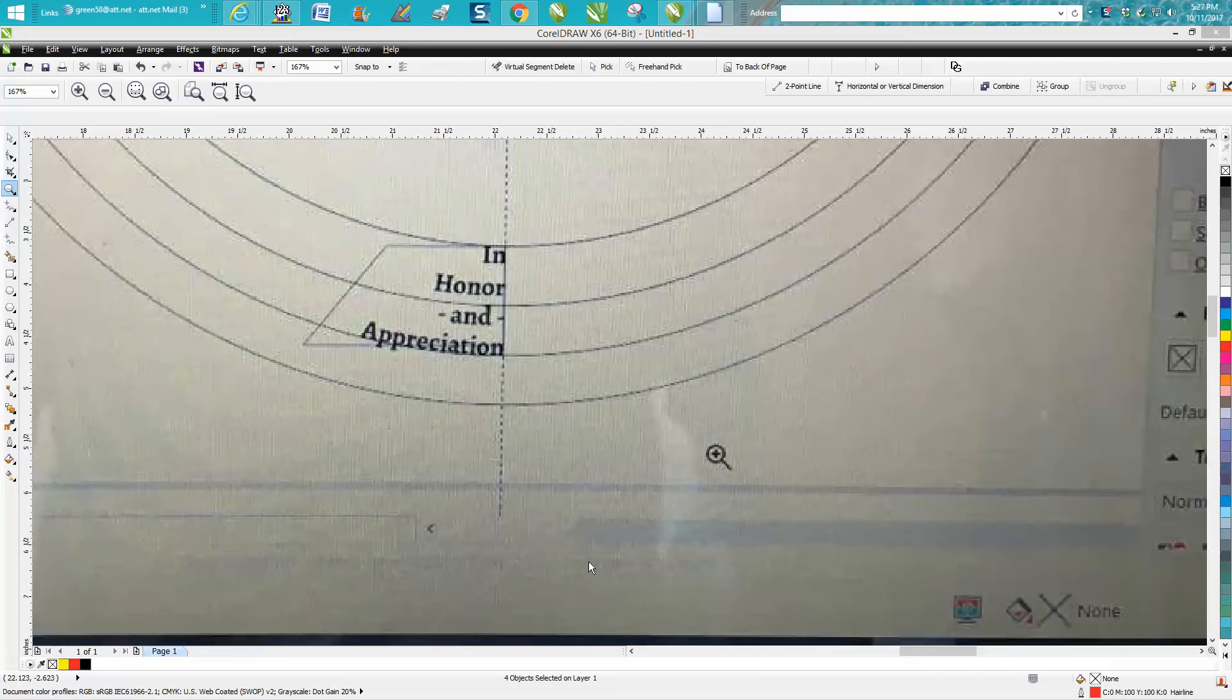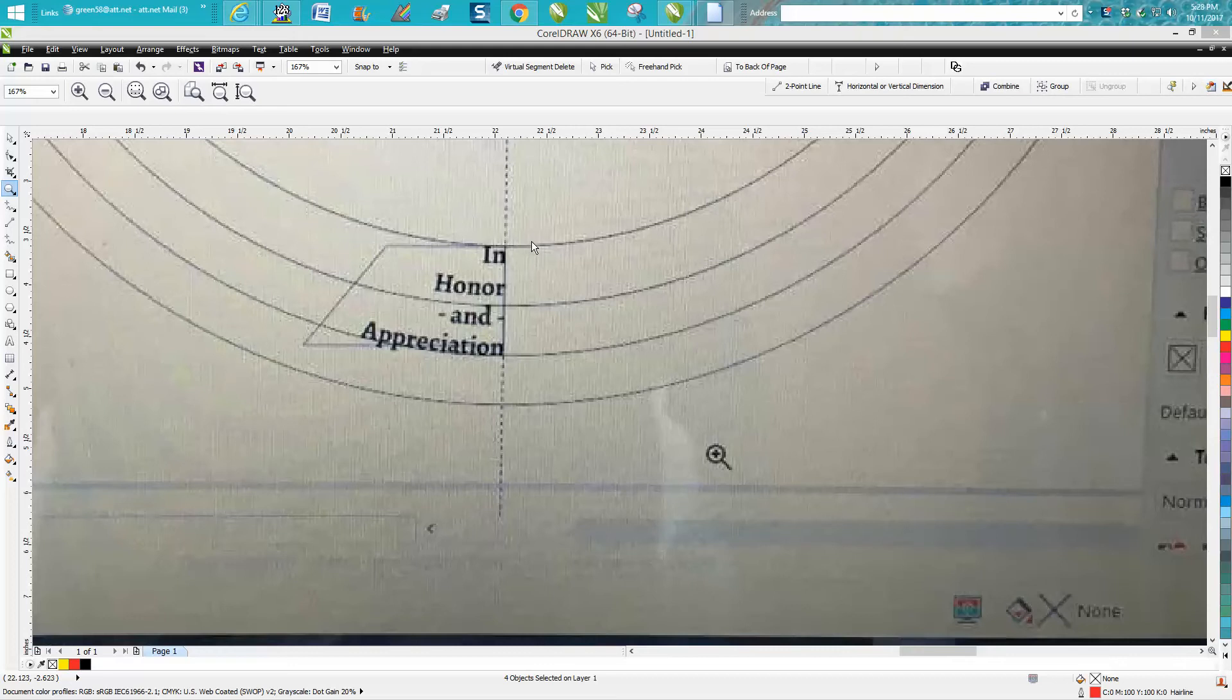Hi, it's me again with CorelDraw Tips and Tricks. Somebody messaged me on Facebook with a photograph and a question - she wanted to put four words, fit text to path, on four different lines.